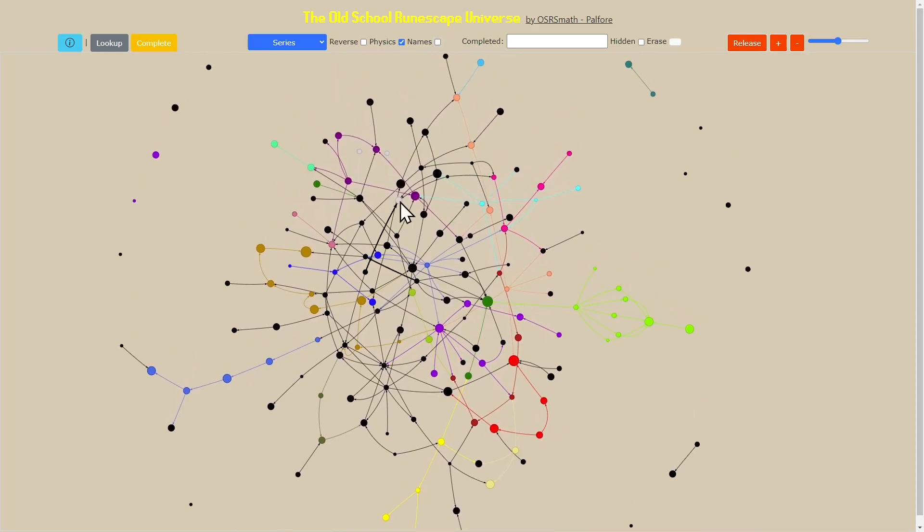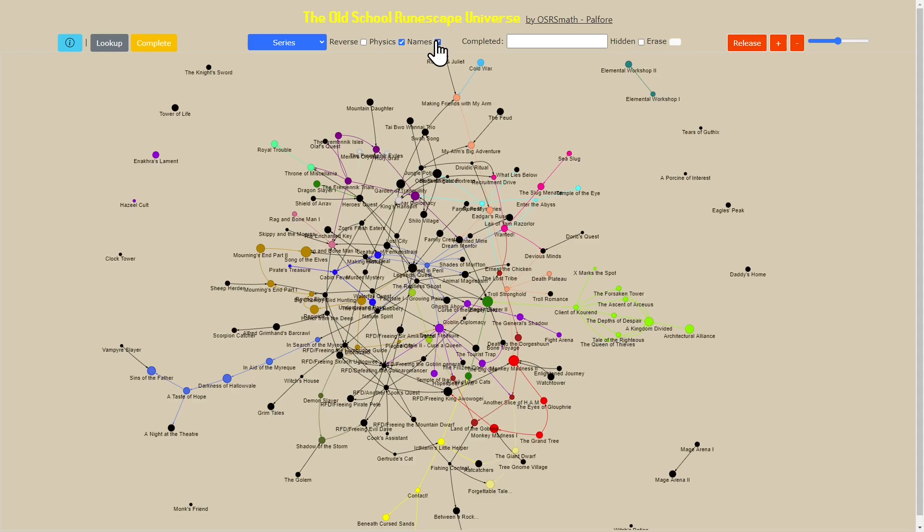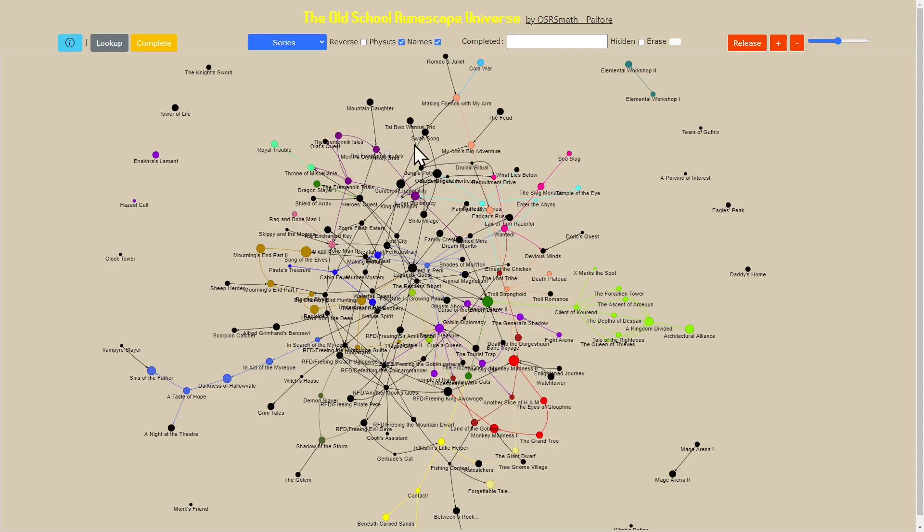The next thing that's quite interesting is this animation panel. What it basically lets me do is if I click this button, it's going to animate all the quests. This slider is going to let me choose how fast or slow that animation is.